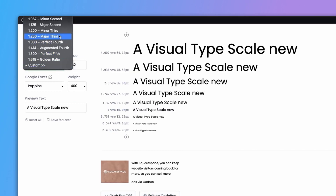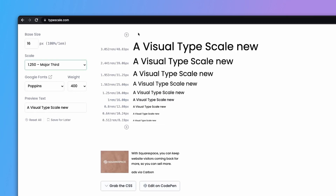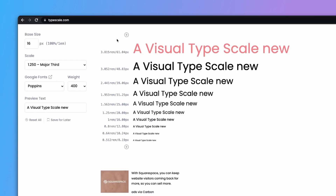We're going to use Major Third. To get a larger h1, we add an extra step to the type scale. You take 1rem and multiply it by the scale multiplier of 1.25, giving you 20 pixels. Multiplying 20 by 1.25 gives you 25 pixels, and so on. Let me show you how that translates into our Figma file.